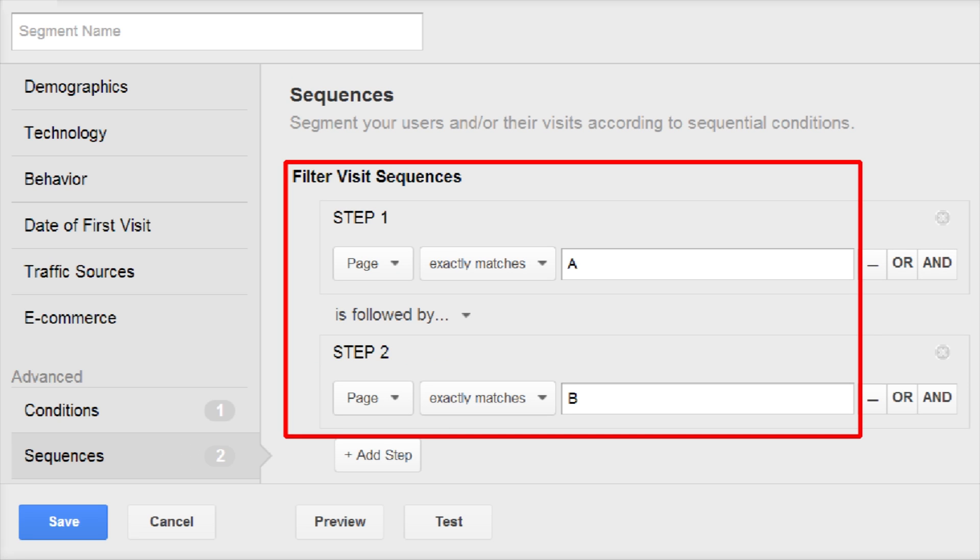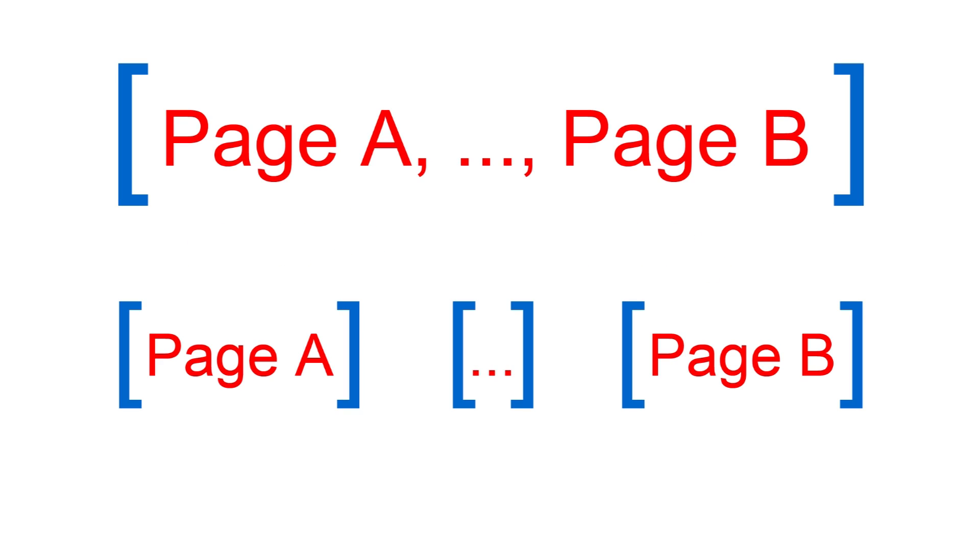For example, page A is followed by page B. You can define a sequence to occur within a single visit, or to occur over any number of visits within a date range. In addition, you can define the sequence steps to occur at any time after one another, or immediately after one another.